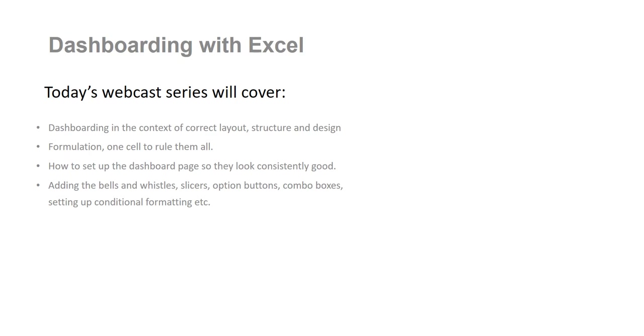So we're going to create eight individual dashboards. These will go from the reasonably simple to the very, very complex. And what it will do, it will give you practice on the journey. And here are some of the outputs.